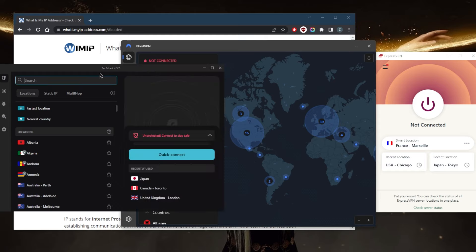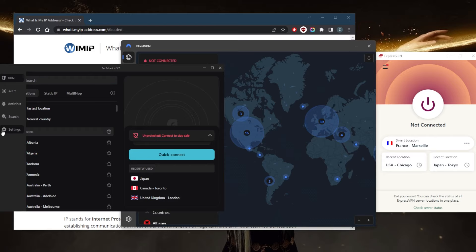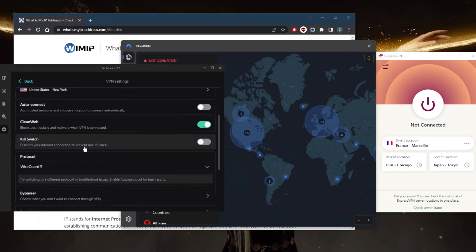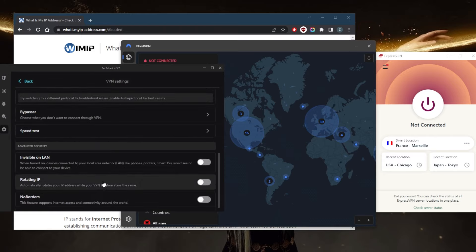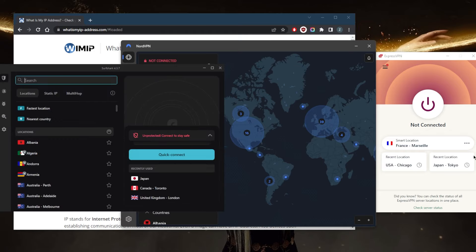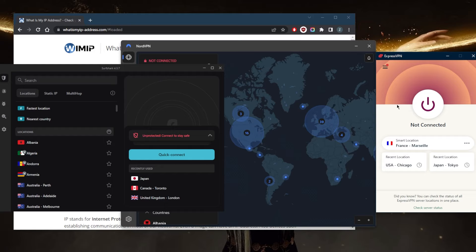With Surf Shark, you can go to the settings right here, go to VPN settings, and turn on Rotating IP and No Borders mode to help you connect from countries with censorship-heavy restrictions.